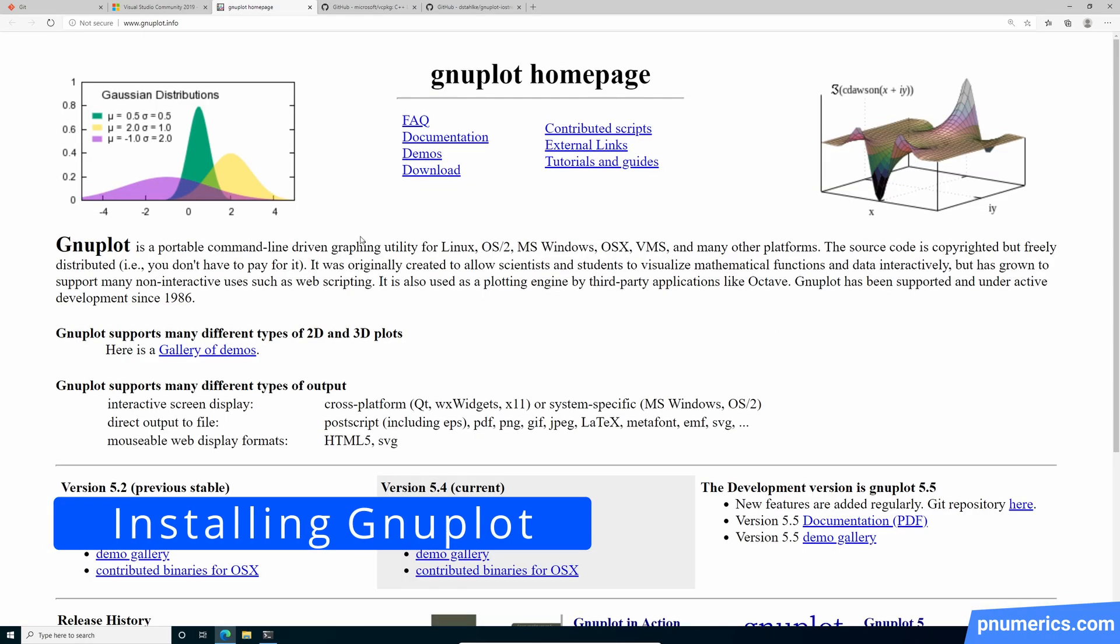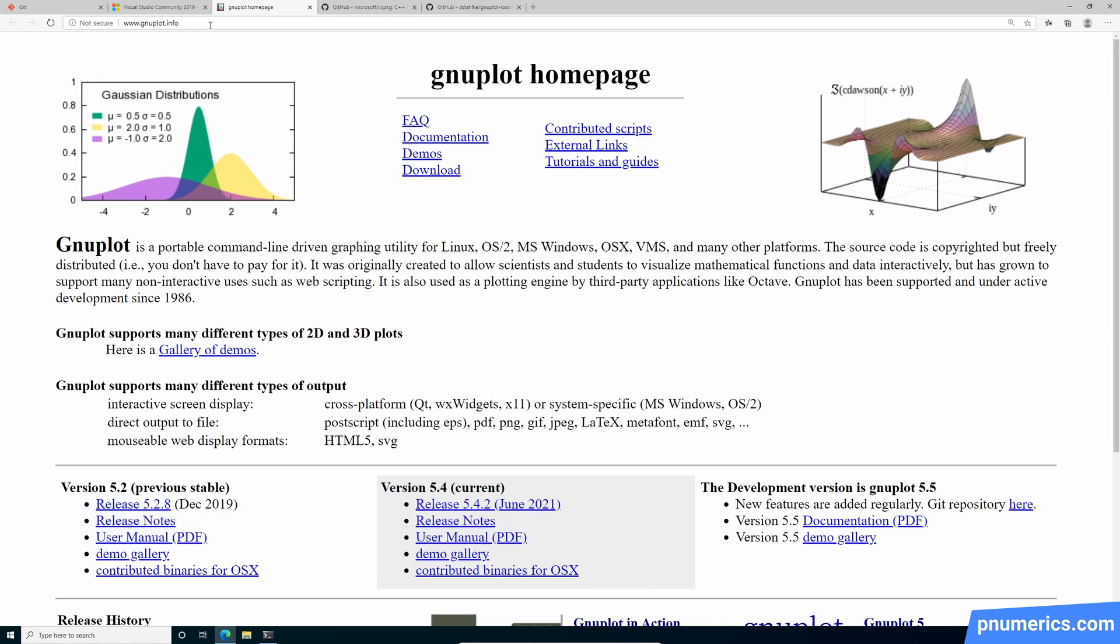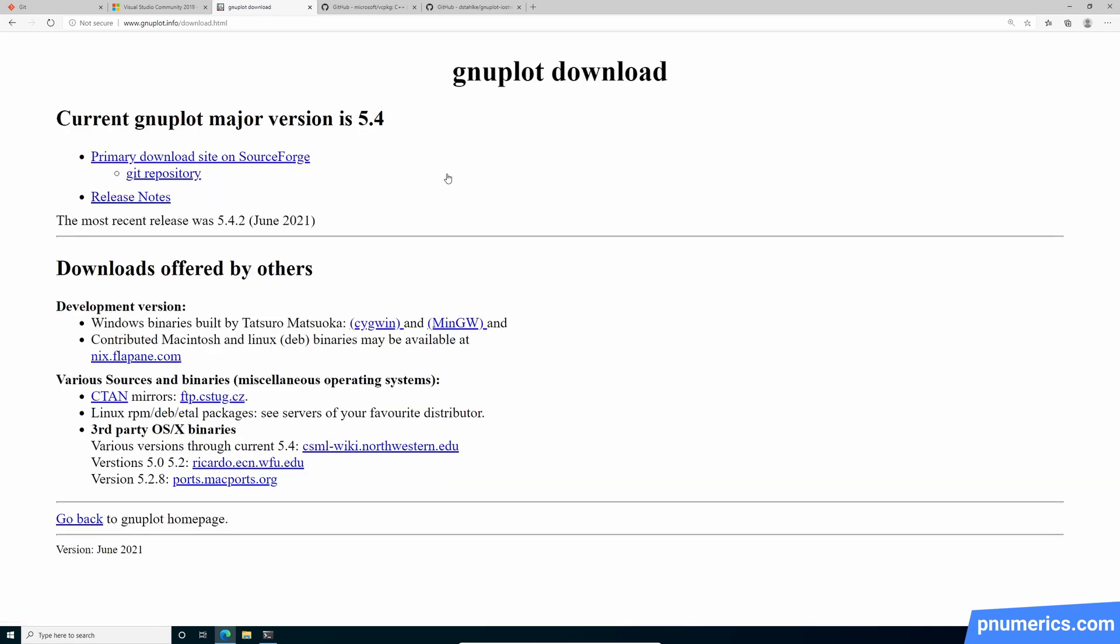Okay, so let's go to the homepage of GNUplot, which is at gnuplot.info, and just download the binary.